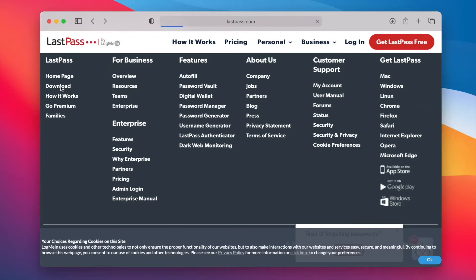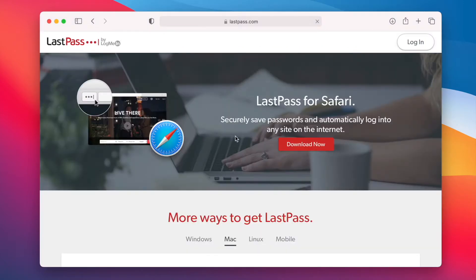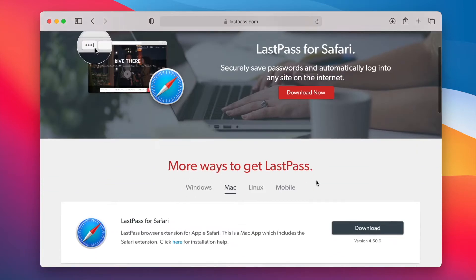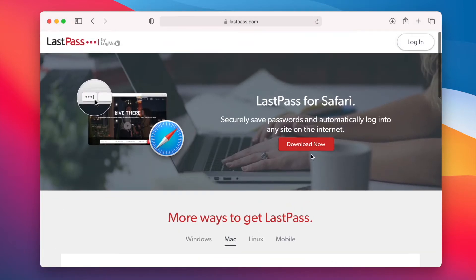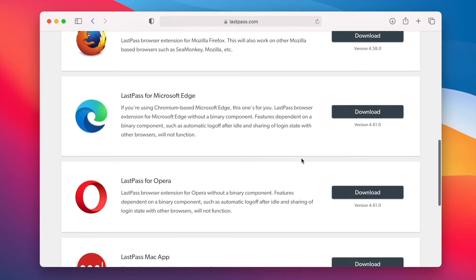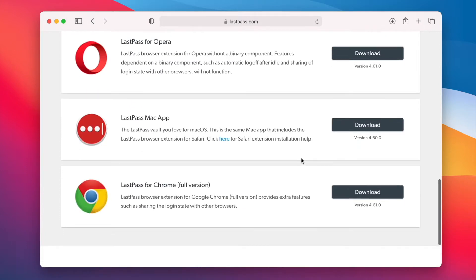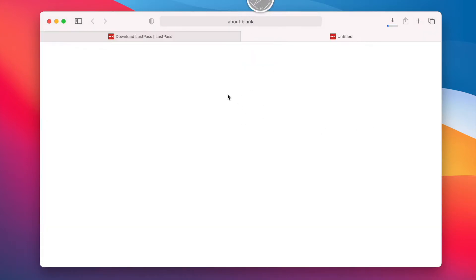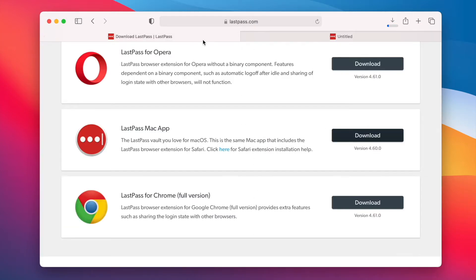And of course, I'm using Safari. Click download. We can just download the extension for Safari, but I would prefer to download the app here because it comes with extensions for Safari.